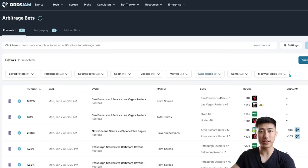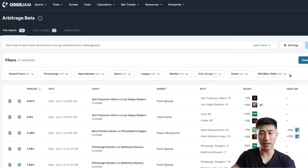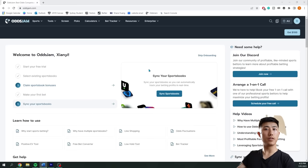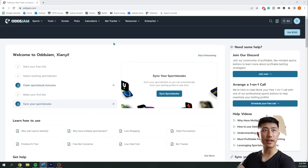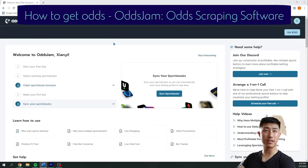Today we'll be using OddsJam to learn arbitrage and positive EV betting. I have videos on both of those, so watch those if you don't know what they are and then come back to this one. So firstly, what is OddsJam? OddsJam is essentially software whose main benefit is that it scrapes the odds from various sportsbooks so you don't need to do manual checks.